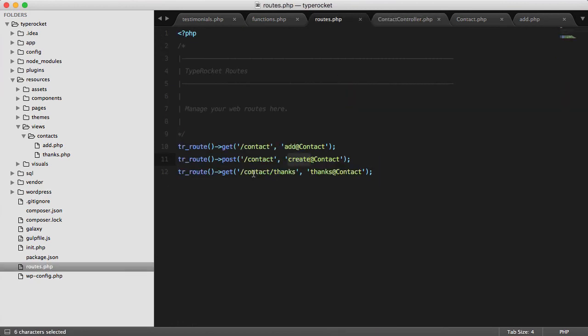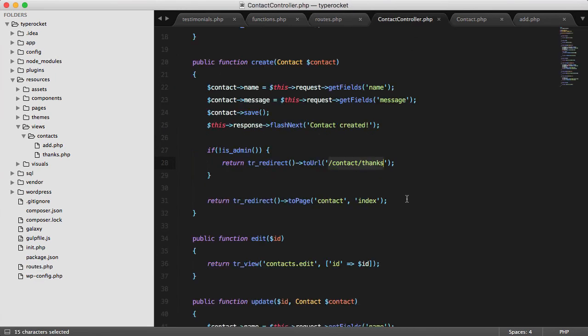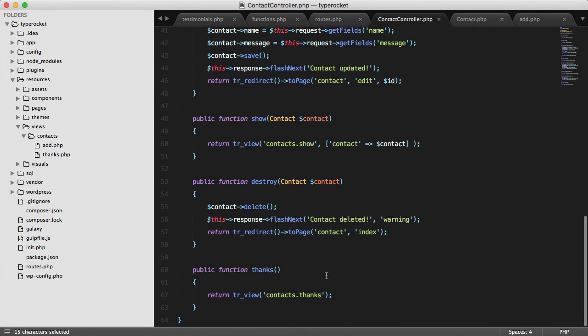And if I look back at the routes, here I can see that I have a route responding to get requests to contact slash thanks. If I look at the thanks method on the contact controller, which is at the bottom, I'll see here that I load another view.